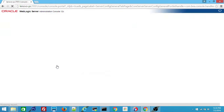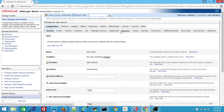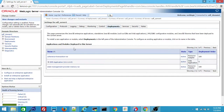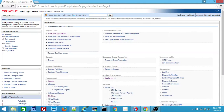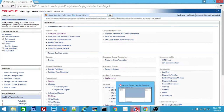If you go and see, this ADF managed server has all the required deployments available. So now we will go and deploy our ADF application.